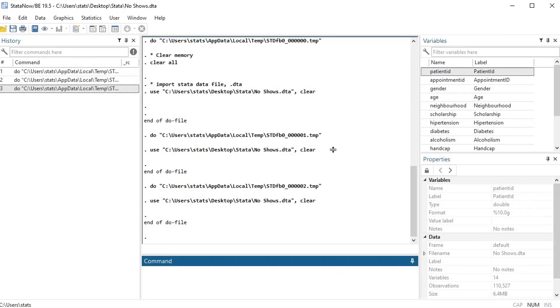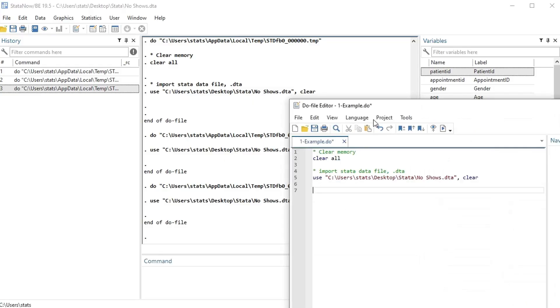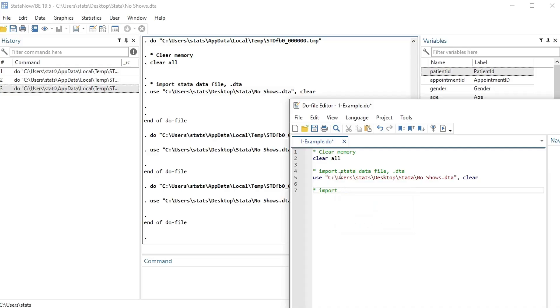Okay, if you're interested in learning more about this data, I'll include a description with more information about the data in the description of this video. Okay, so suppose you don't have a dot DTA file, because a lot of times when you get data from the internet it's dot CSV instead. So how do I import that? Let me show you that really quick. Import dot CSV file.